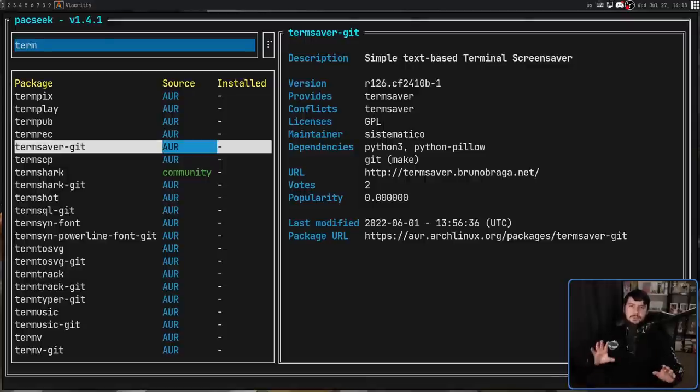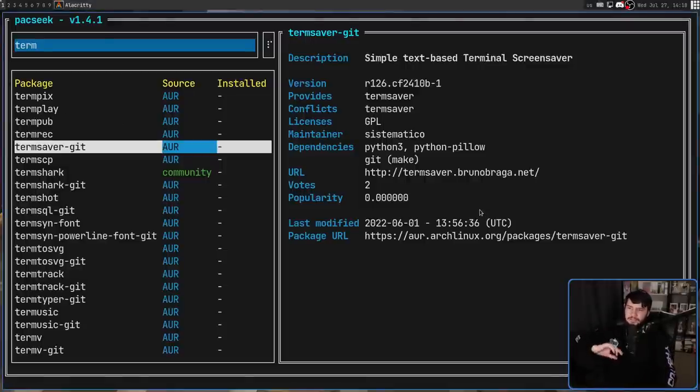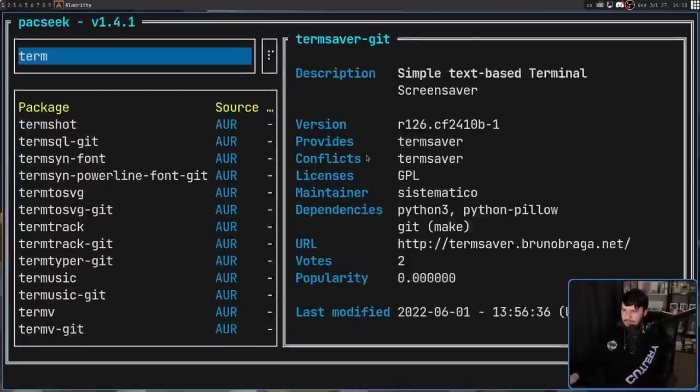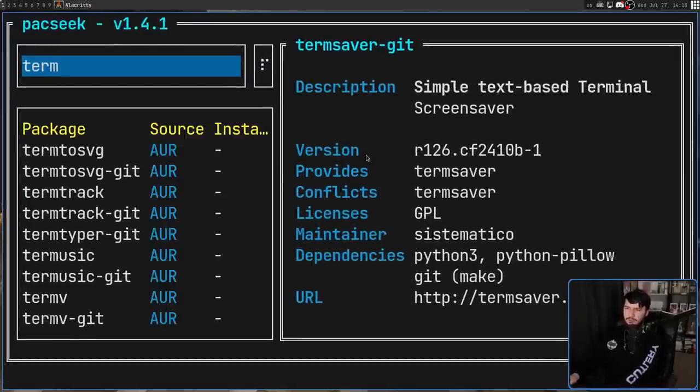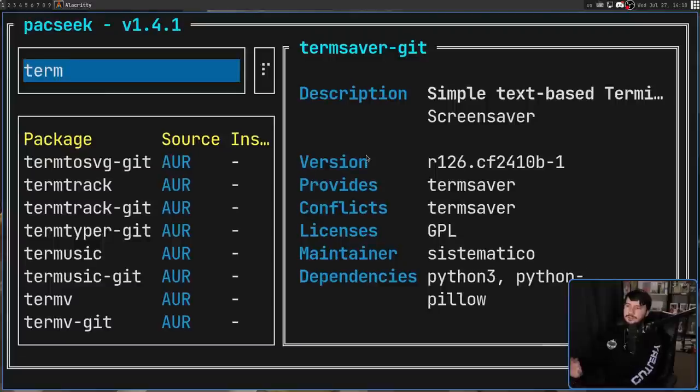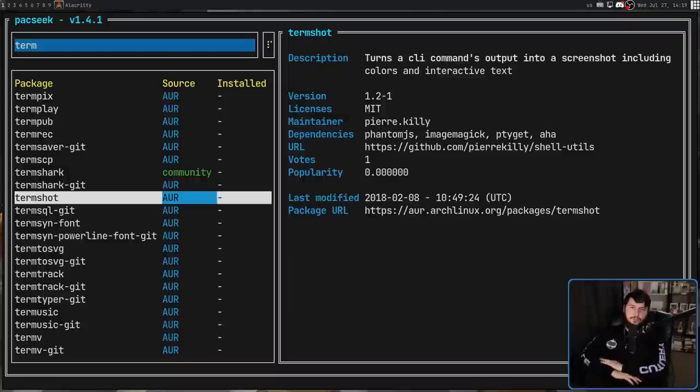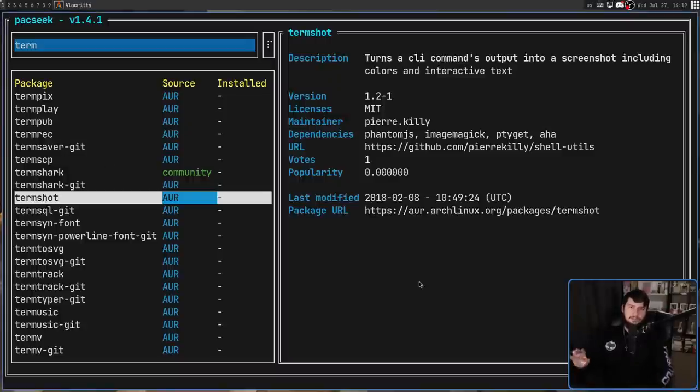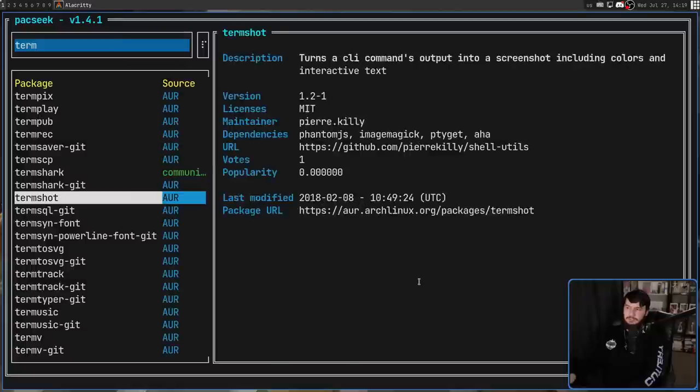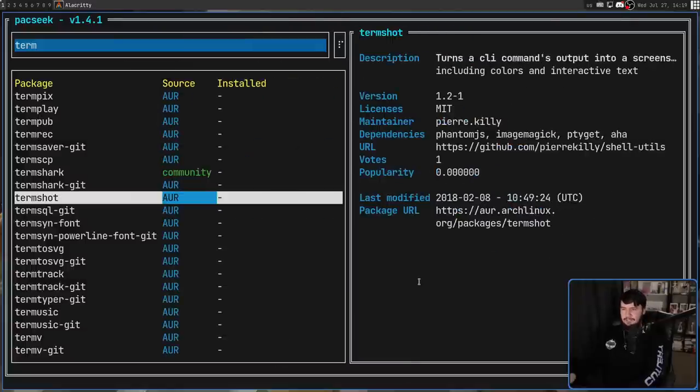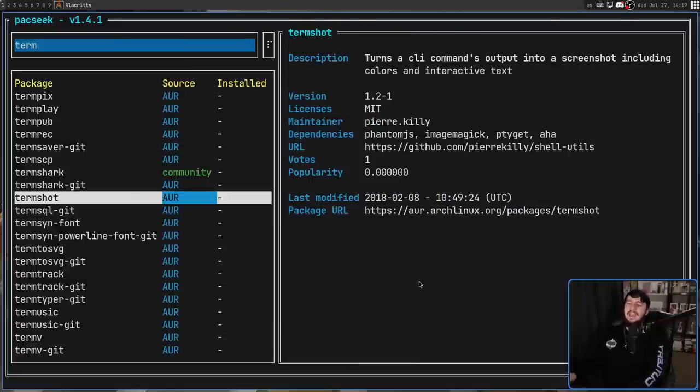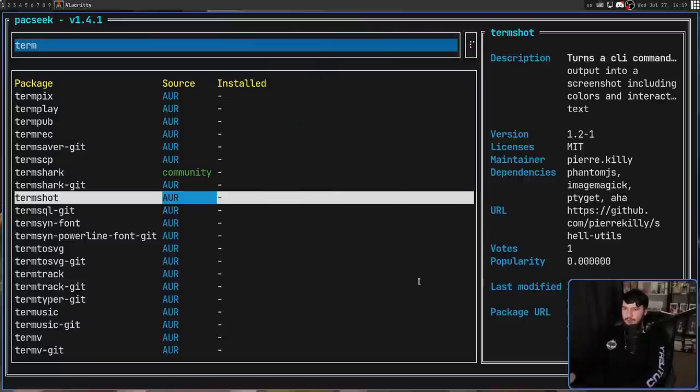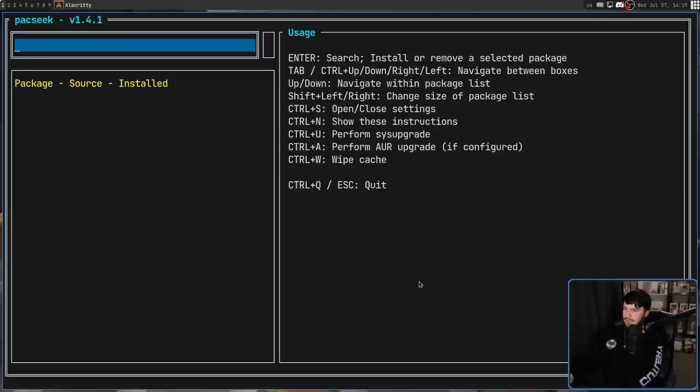Generally, this isn't going to be a problem, but in cases where this package information section is way too long to be seen on the screen, you can actually go and scroll through it. Typically, you won't need to use that functionality, but it's nice to know it's there. But if you just generally don't like the size of the boxes, holding down shift and then left or right is going to change that ratio. Typically, you won't need to touch this and it's not actually saved in your configuration. So if we go and say set it over here, close the application and then reopen it, it's going to be back to the start.